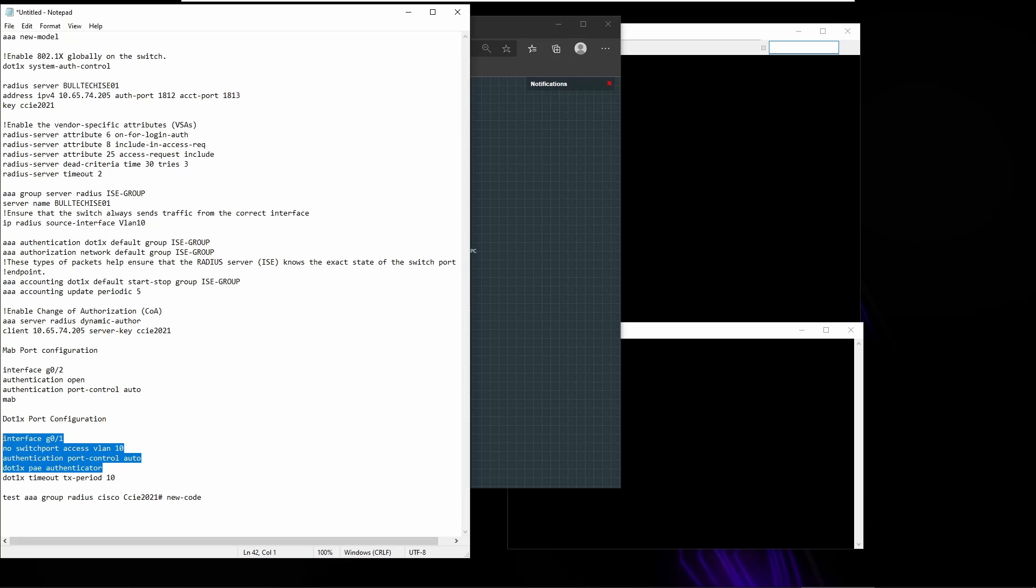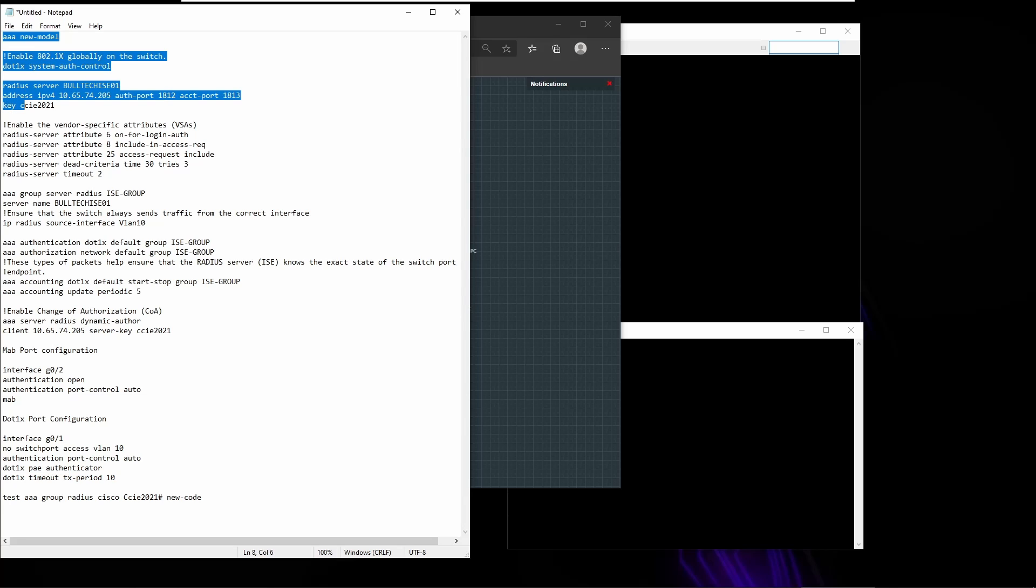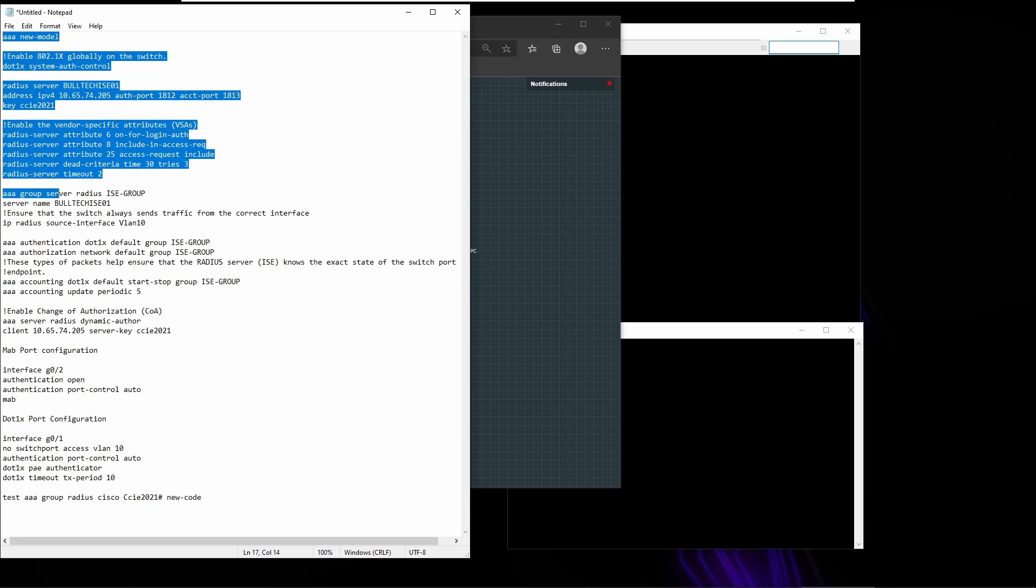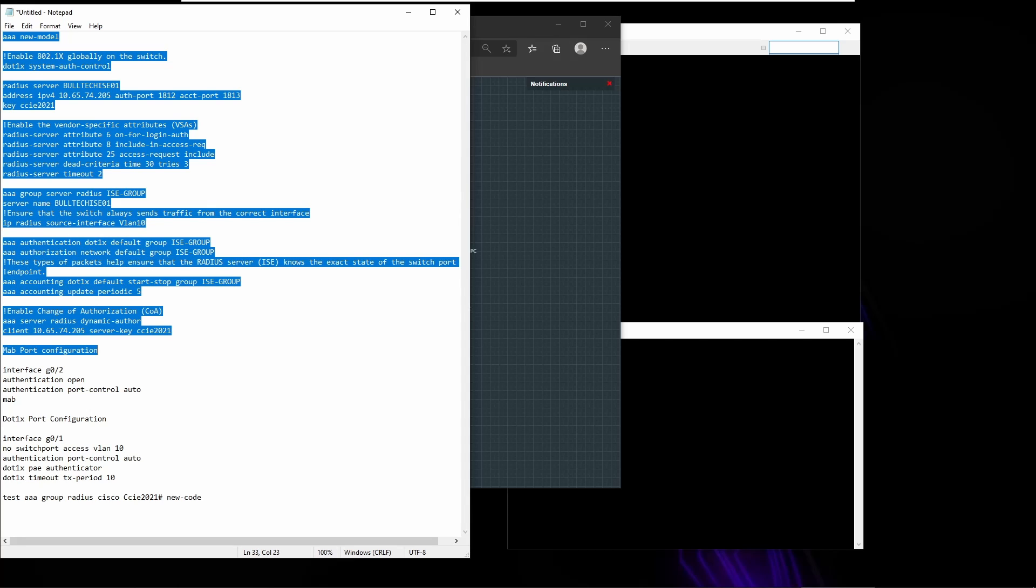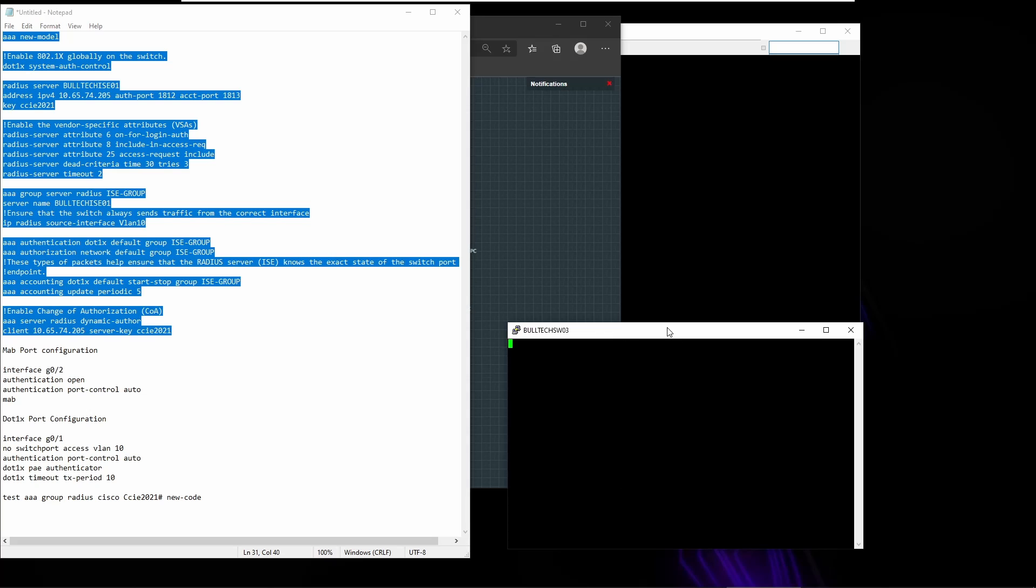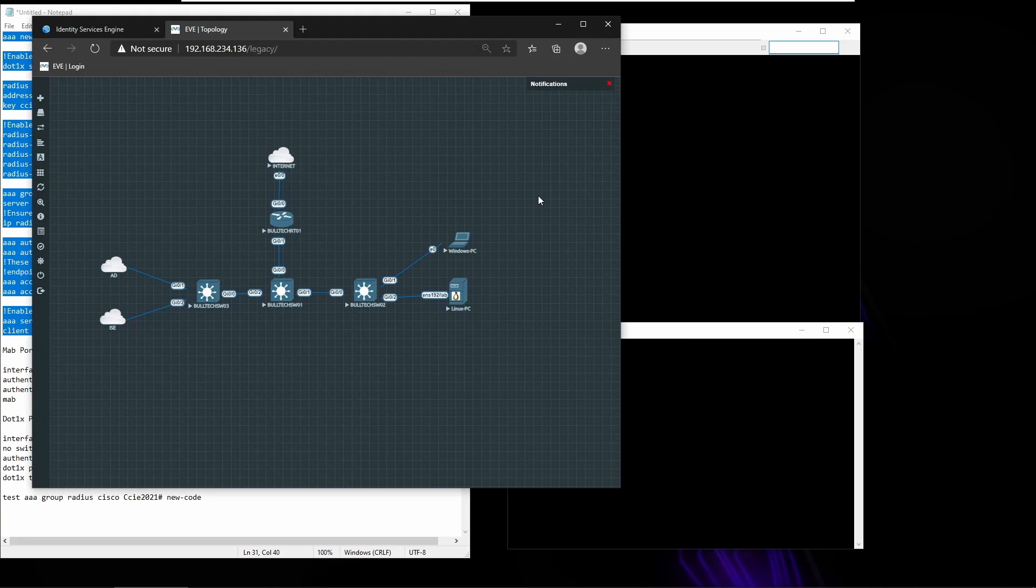Okay, so let me copy all of these here and paste on switch 2.